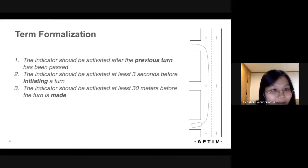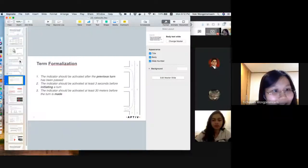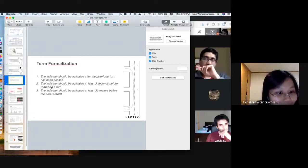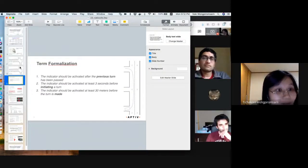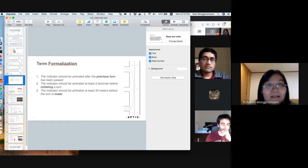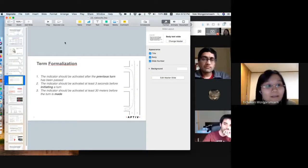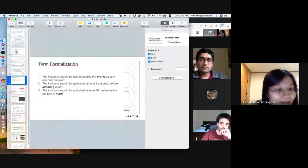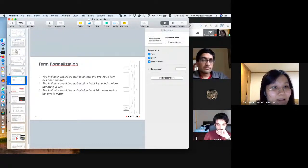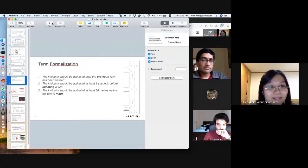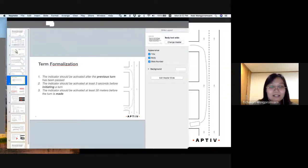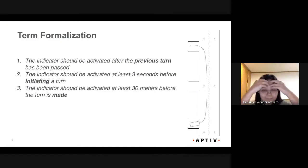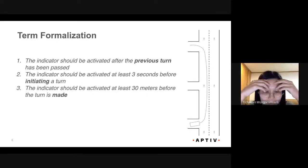That's the first case. Let me pause briefly.